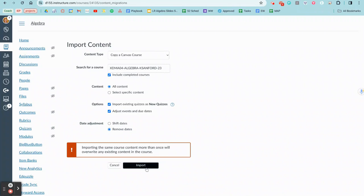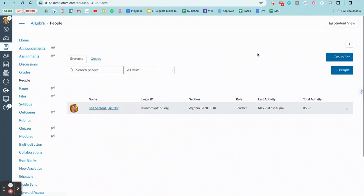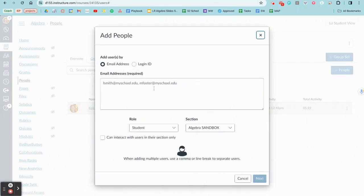After I do that and let it go, I can go to people, and then you're going to add your colleague or colleagues in here.